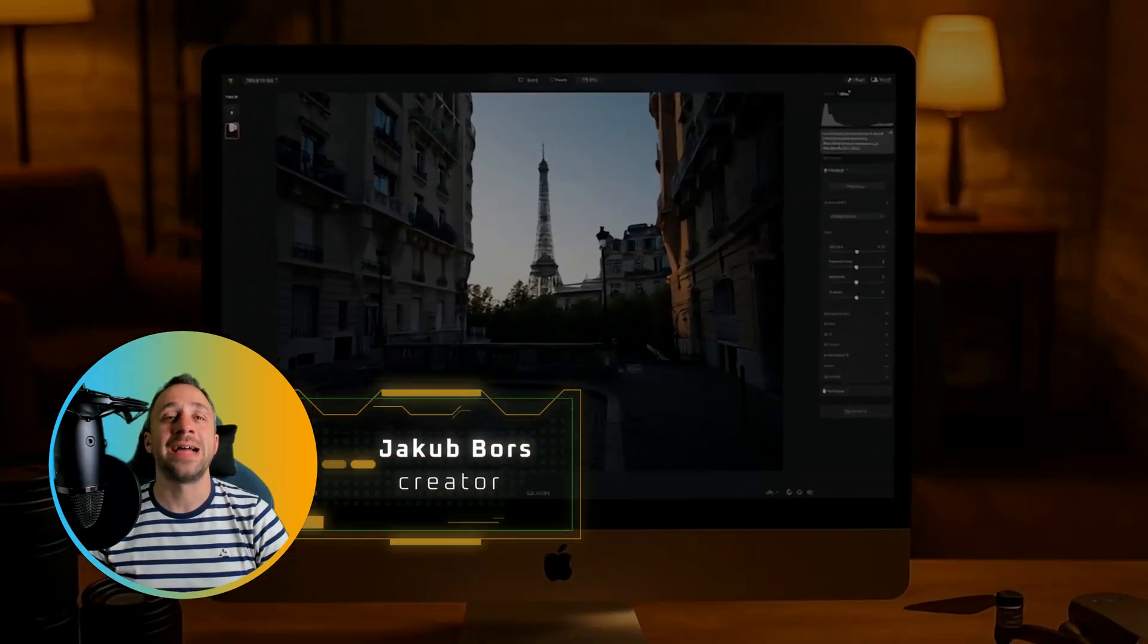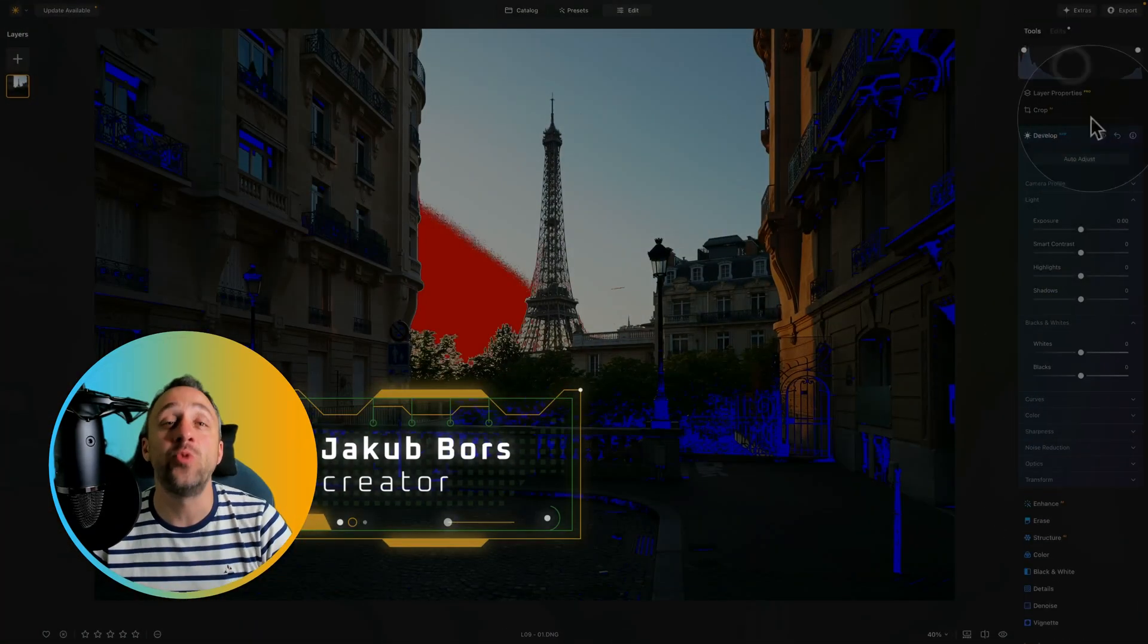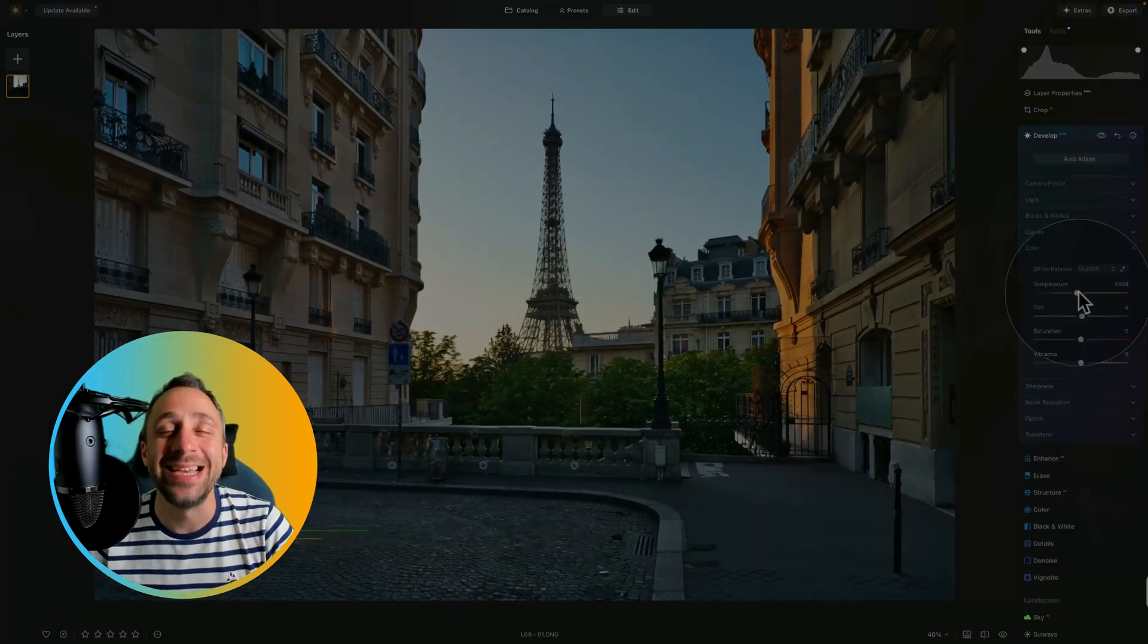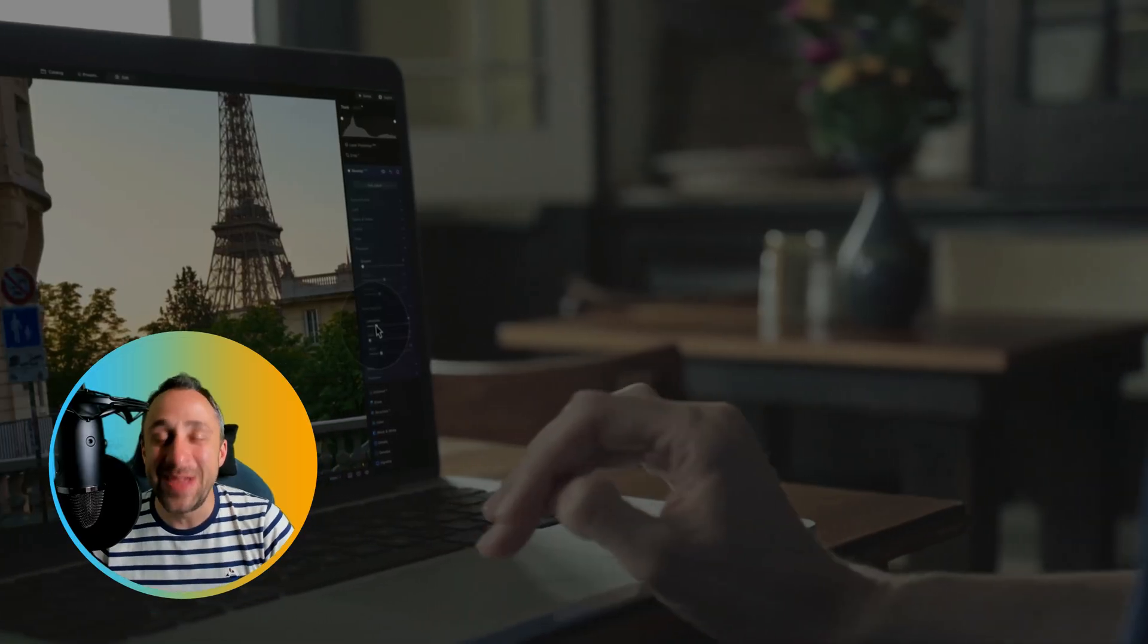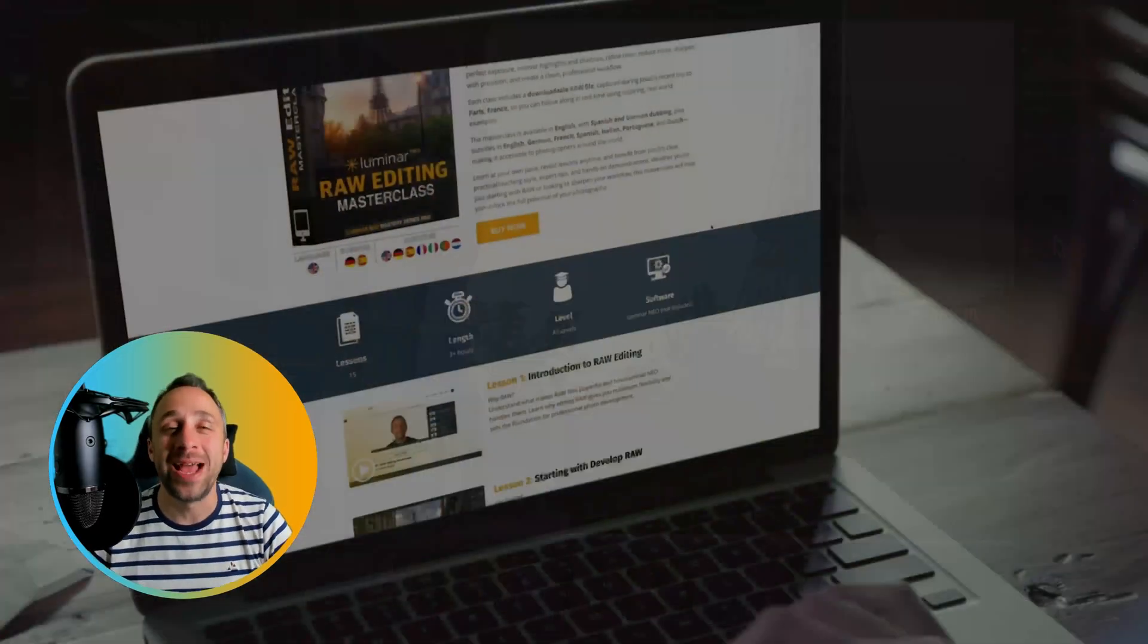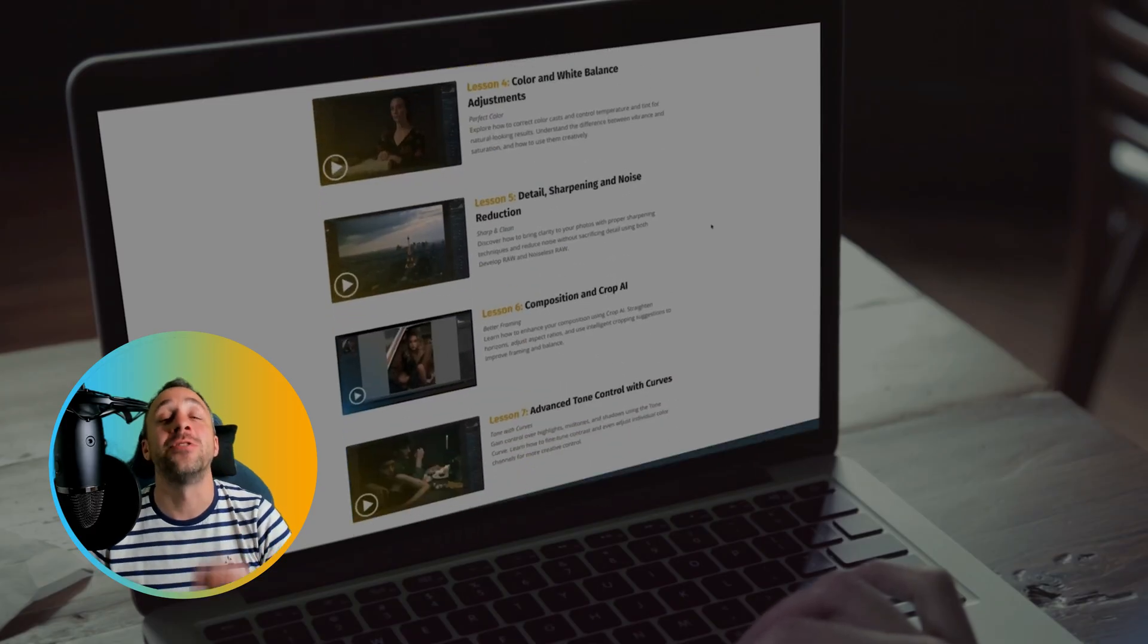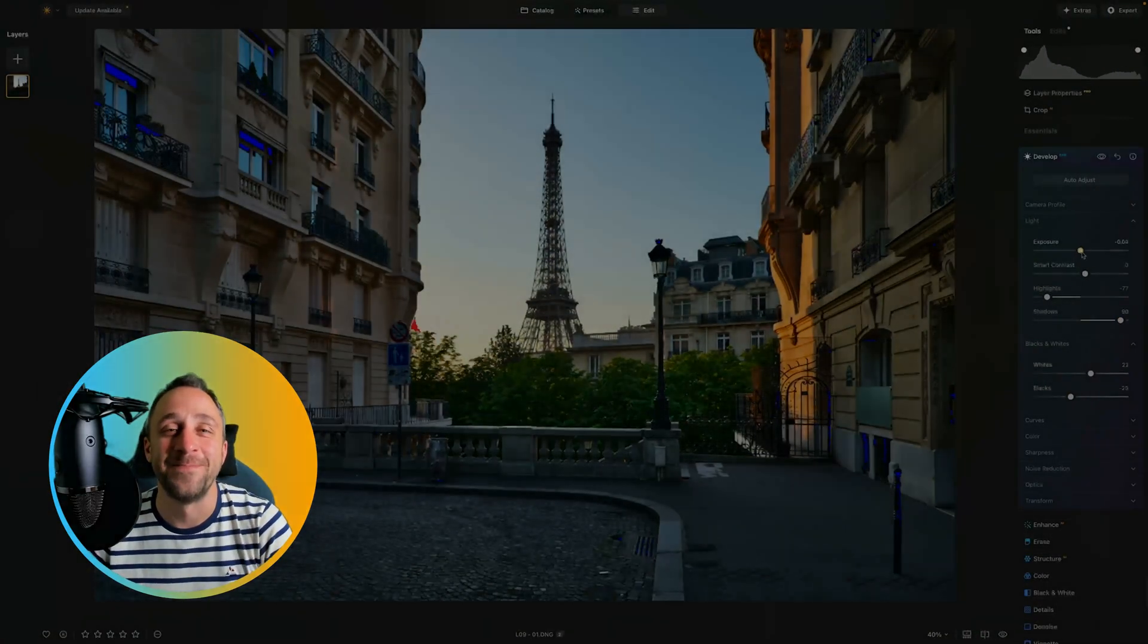Imagine being able to add glow, beam and light to your light sources with one single slider. That's exactly what the MagicLight AI tool is for in Luminar Neo. And in today's tutorial, I'm gonna teach you how to get the most out of it.